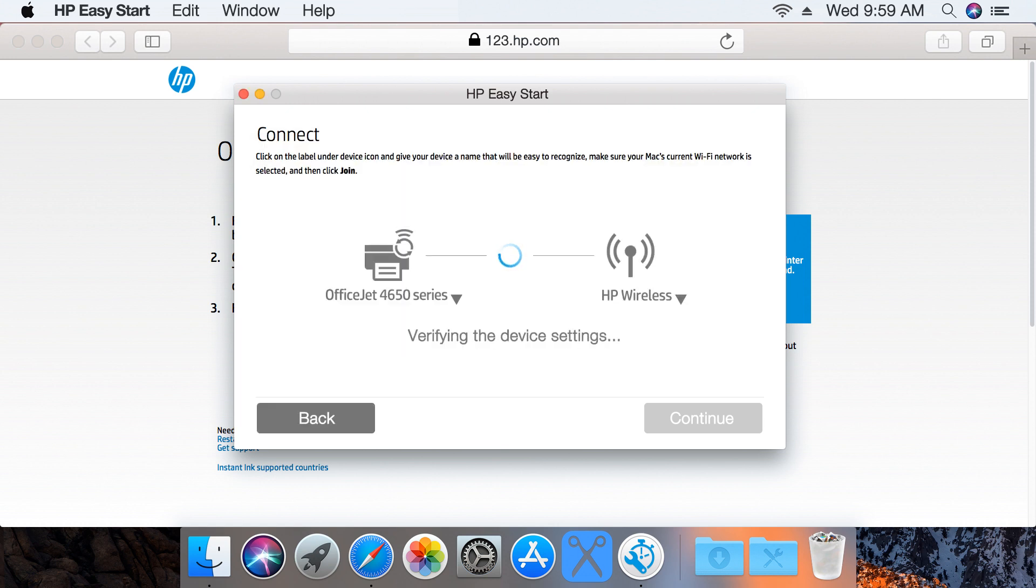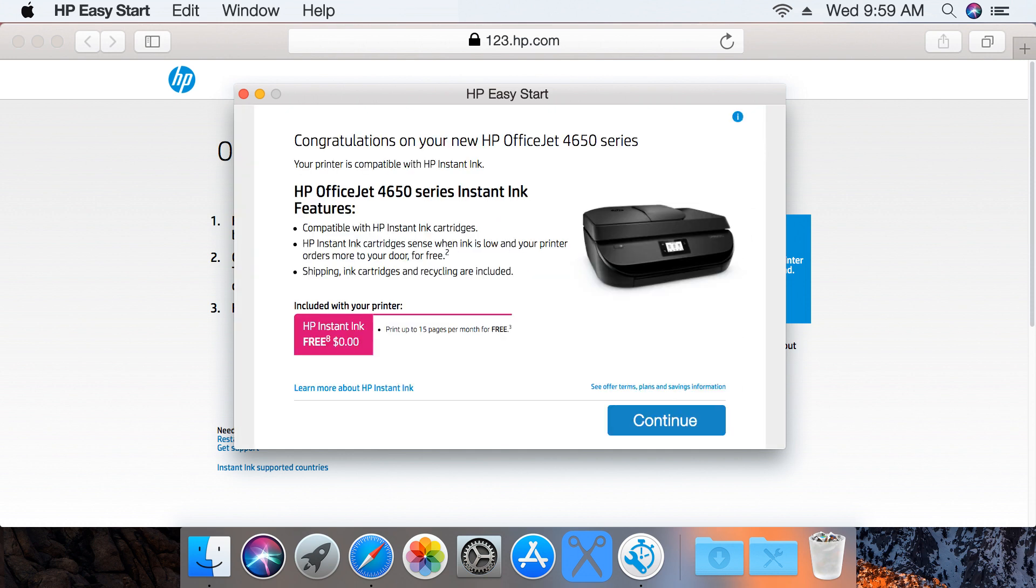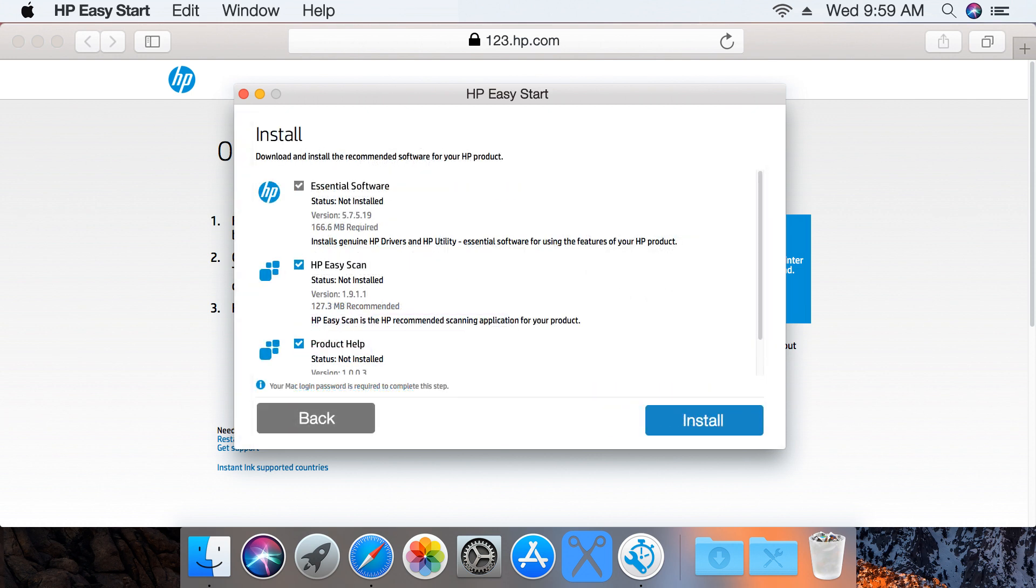With the printer connected to the wireless network, click Continue. Read and respond to the on-screen instructions to get to the Install screen.